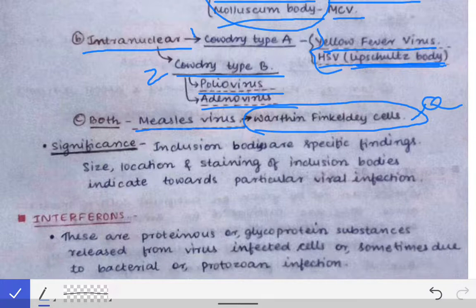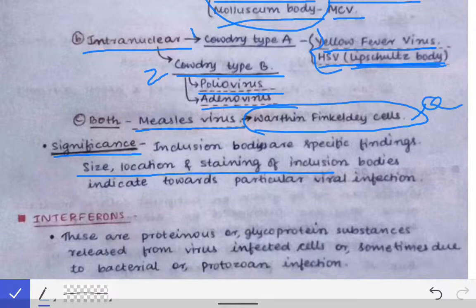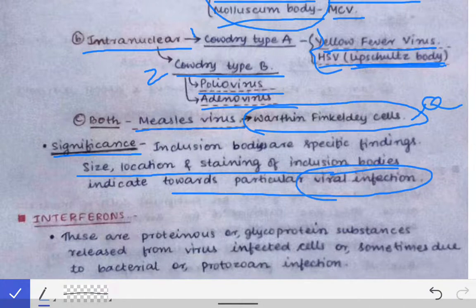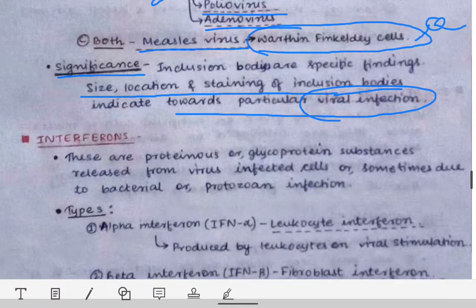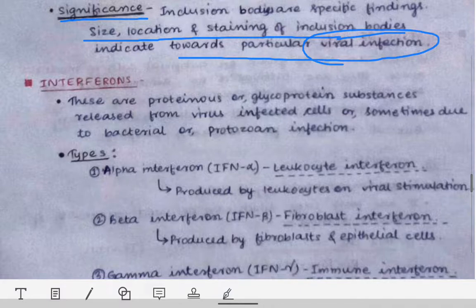The composition of inclusion bodies: they are generally made up of viral proteins — proteins required for virus synthesis that accumulate inside the cell. The significance of inclusion bodies is that their size, location, and staining help in the diagnosis of a particular viral infection. These are sometimes asked as short notes in university exams.